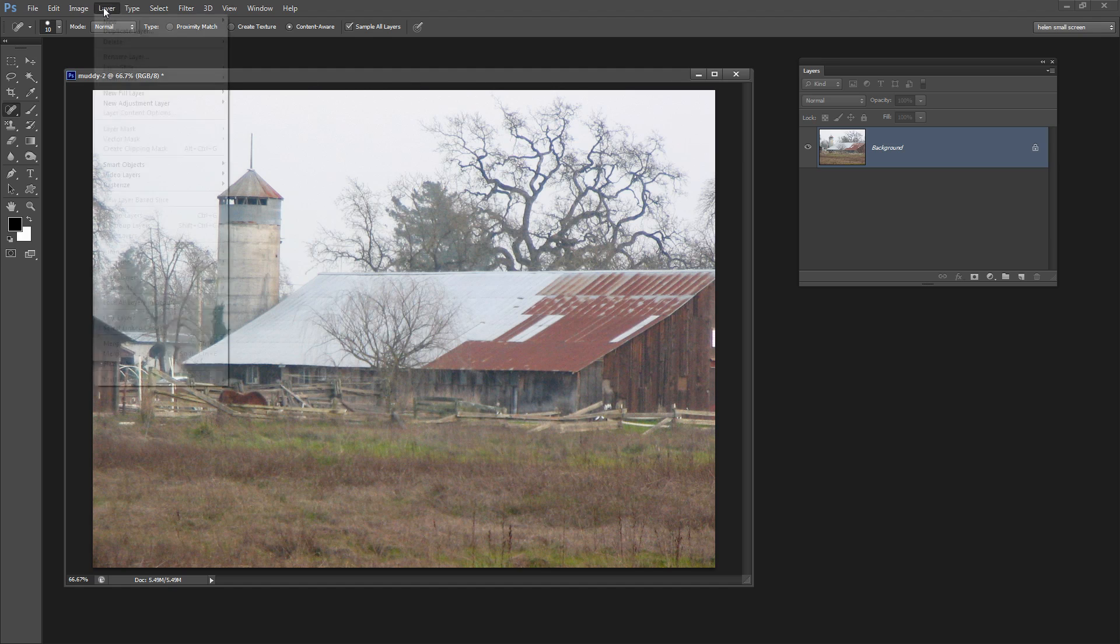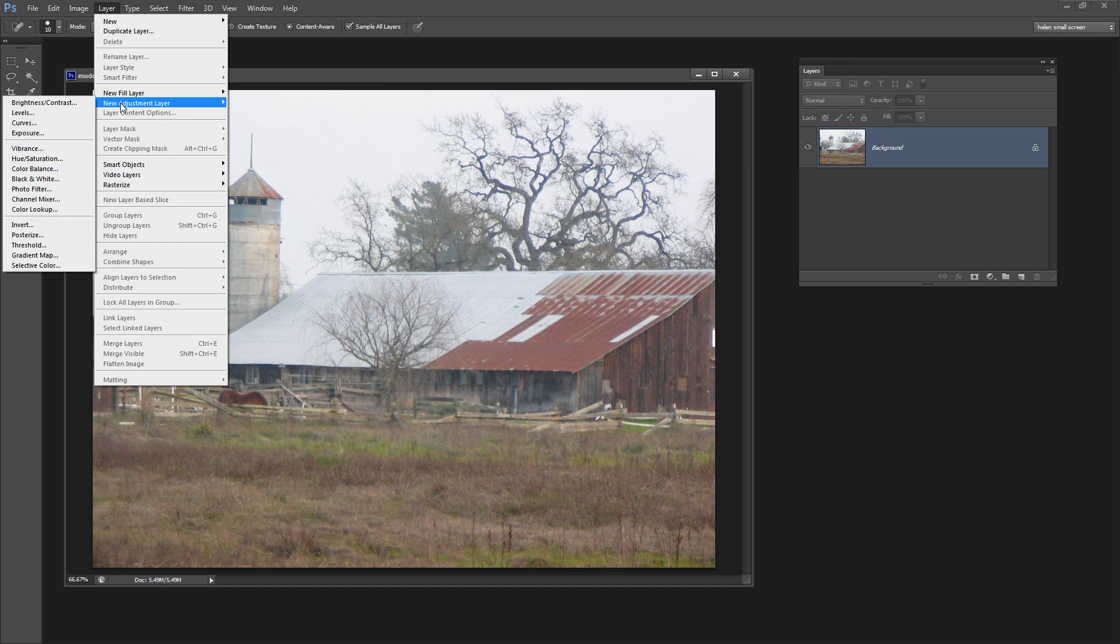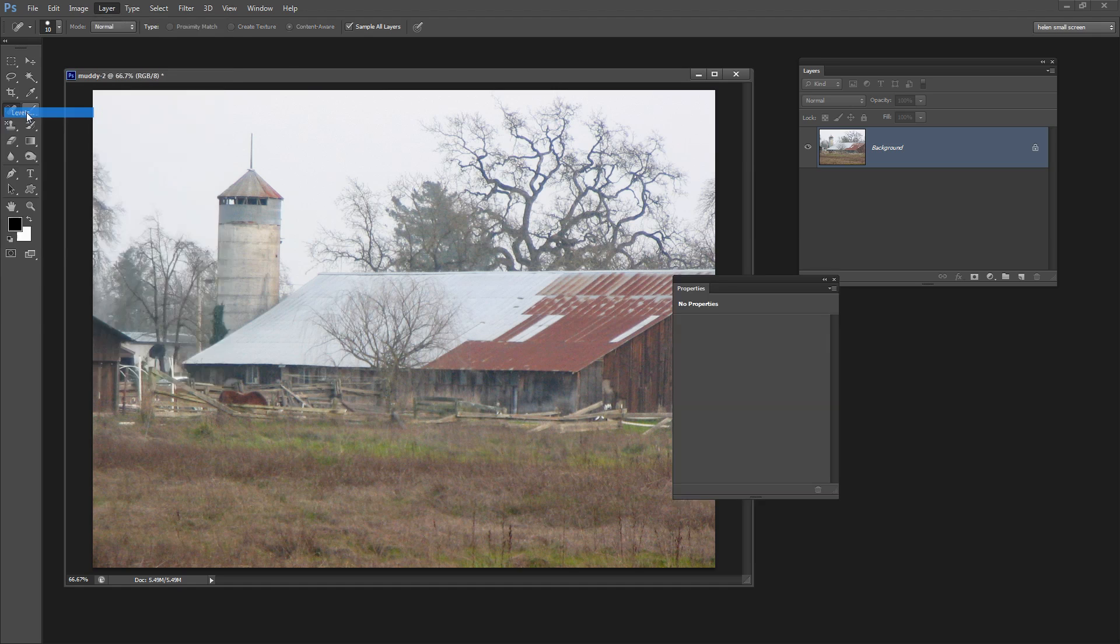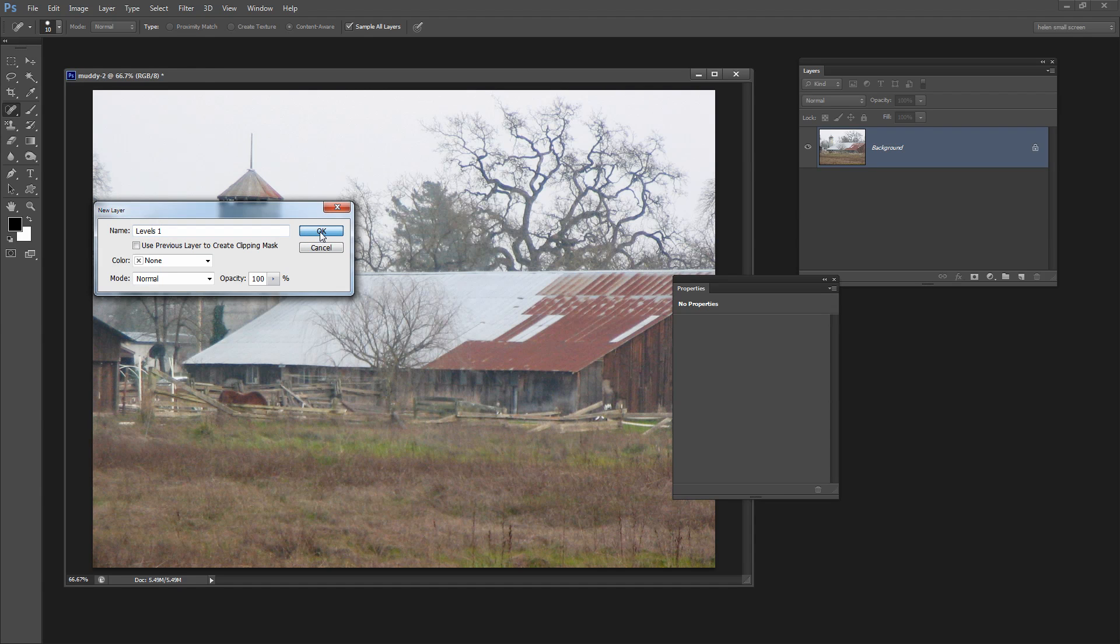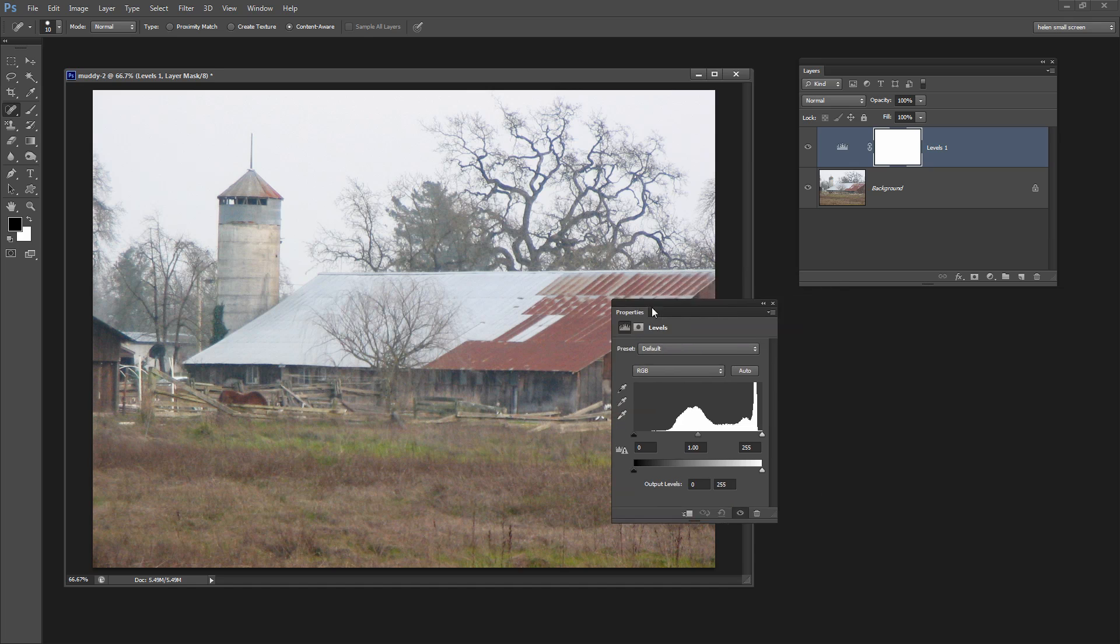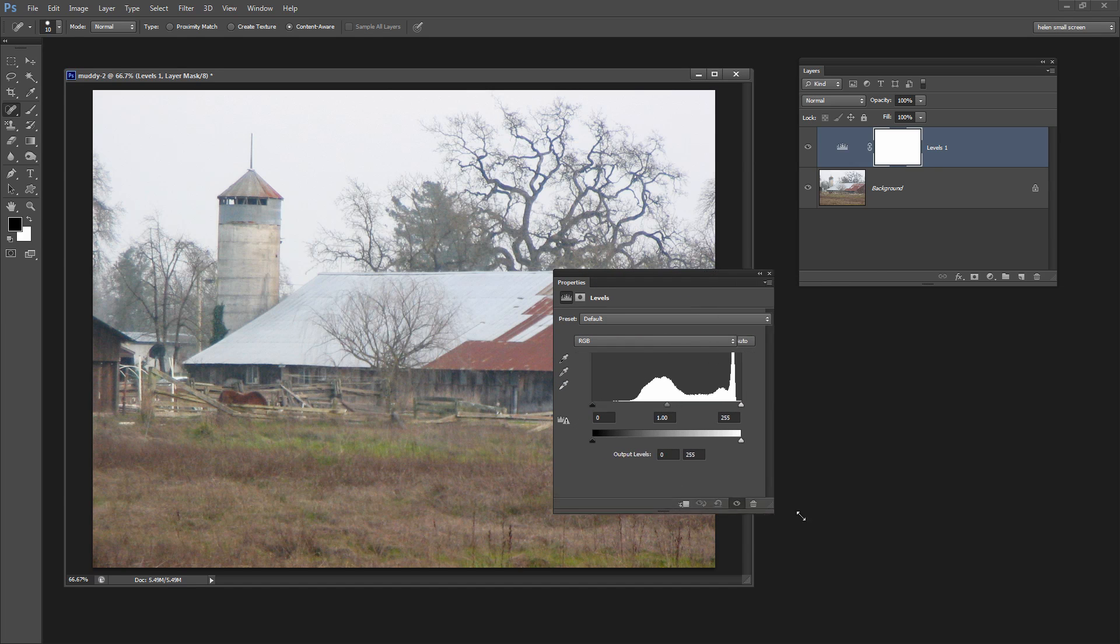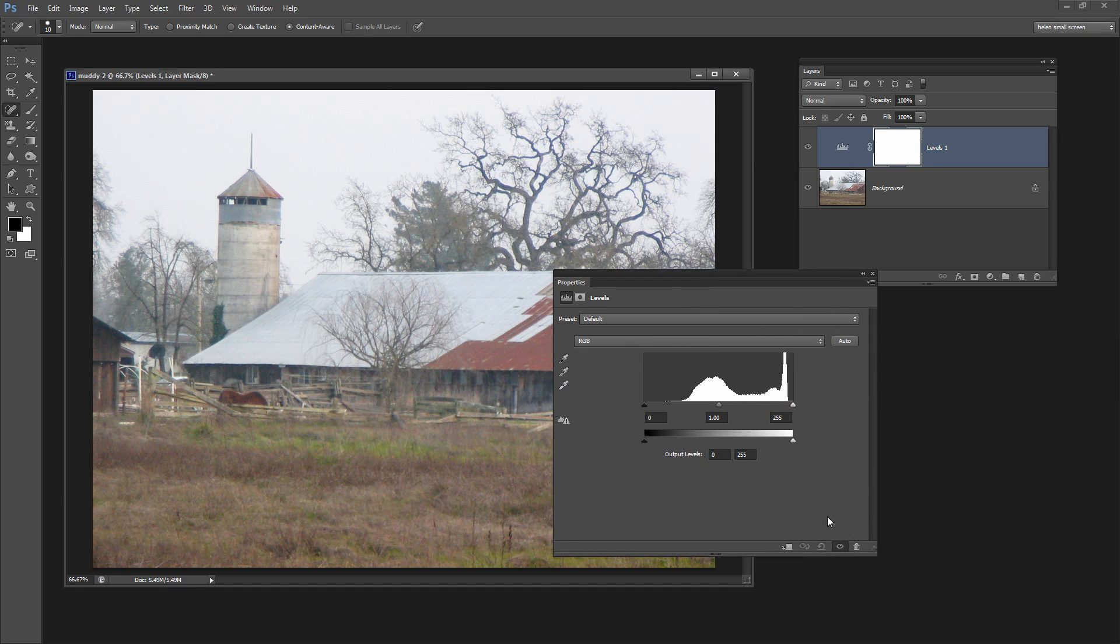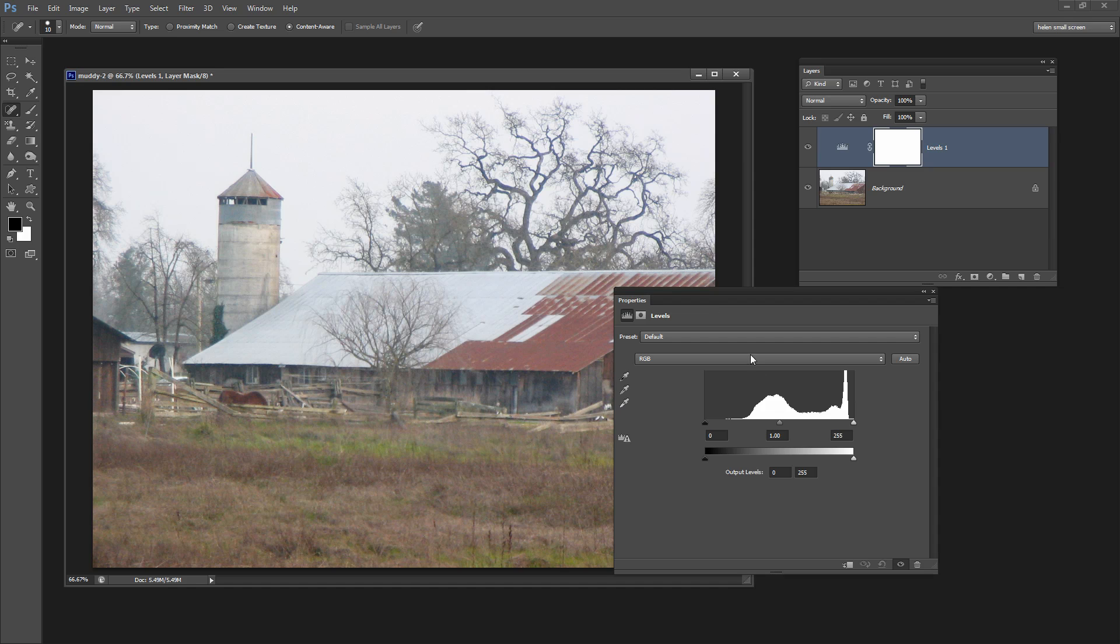I'd like to get you started using adjustment layers because it gives you a little bit more power in Photoshop. So we're going to choose Layer, New Adjustment Layer, and the one that we're going to use is called Levels. So let's just click on Levels and see what we get. We get offered to add a new layer, click OK to say yes, and then we get this dialog here.